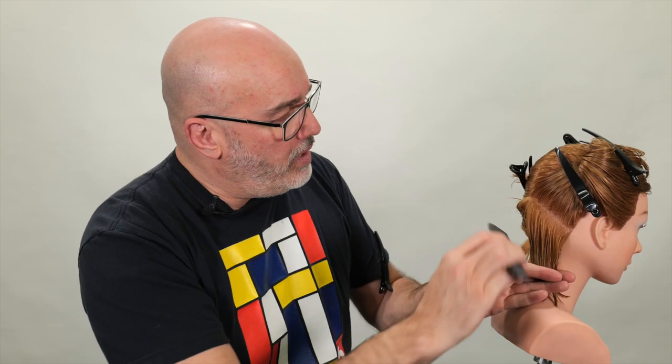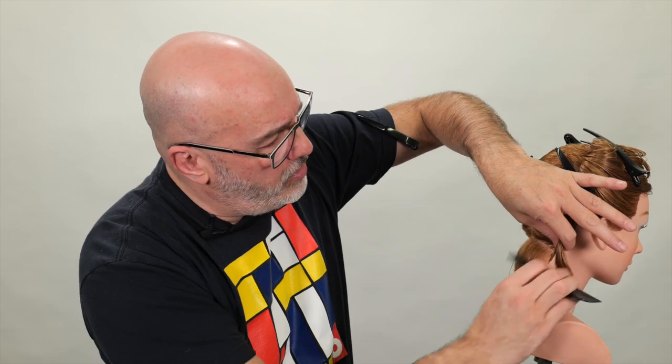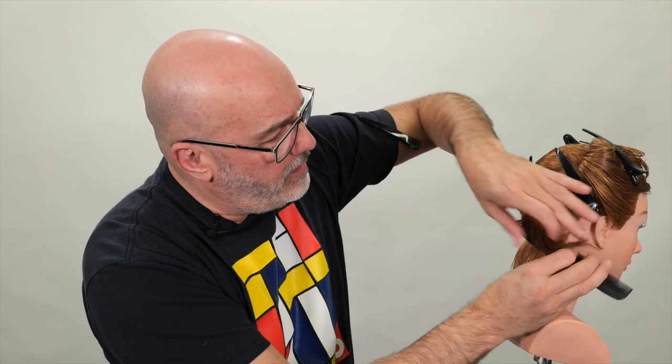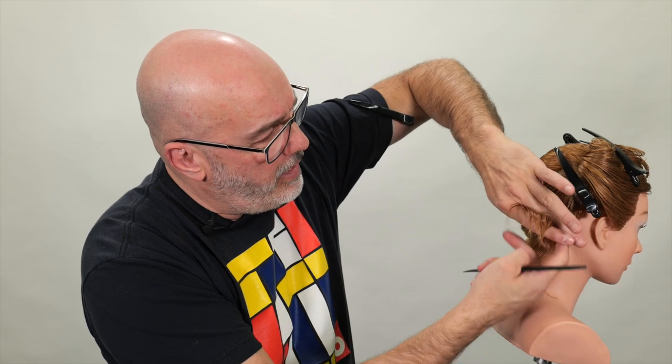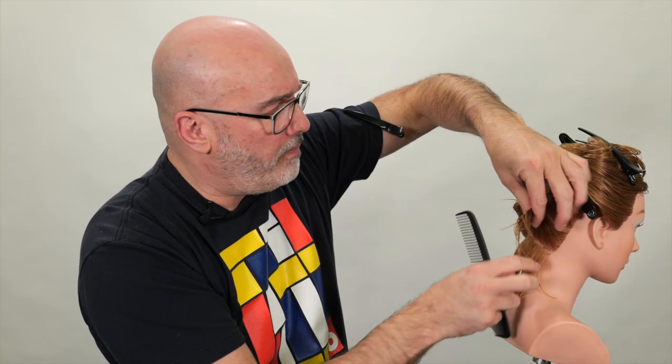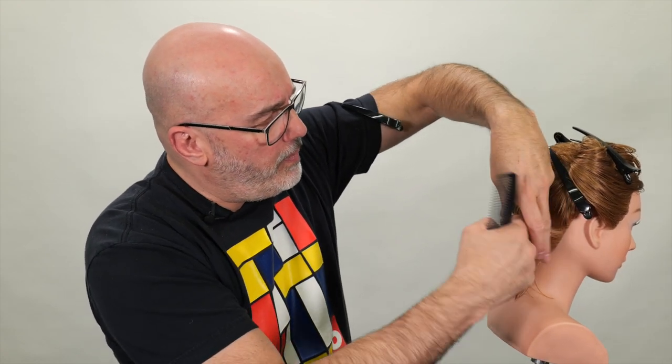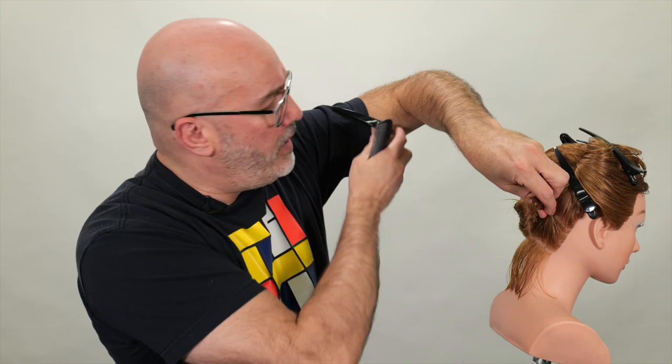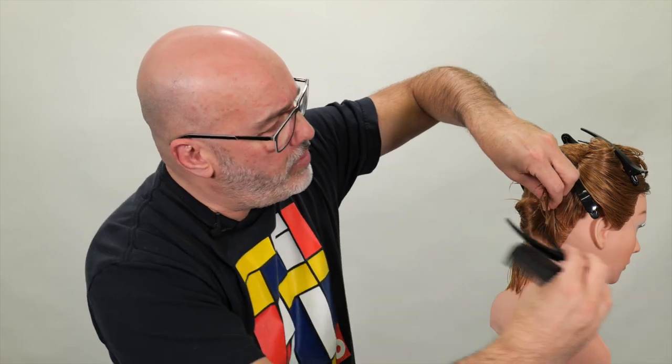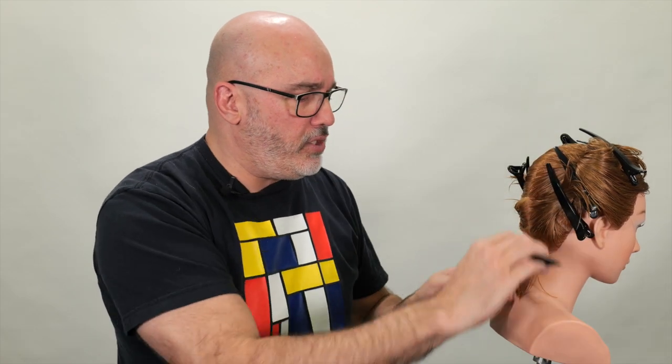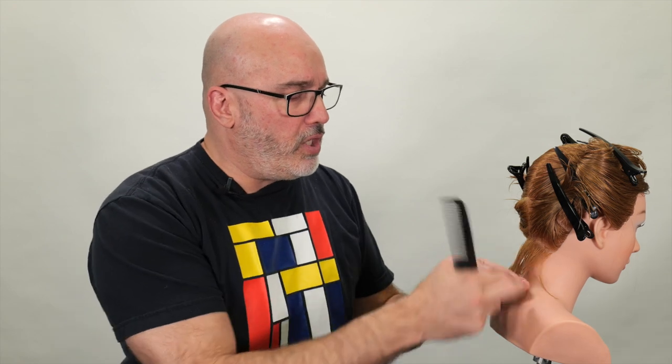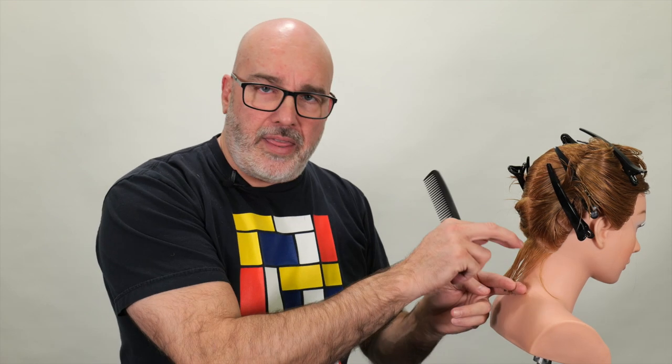I'm going to take a small little section right here at the nape, and depending upon how much of a pokey hairline she has and how many cowlicks she has will determine how thick or thin that section is. If it lays real flat and clean, then I'll take a big section. If it's pokey, I'll take a small section and start working it in and fitting it in better.